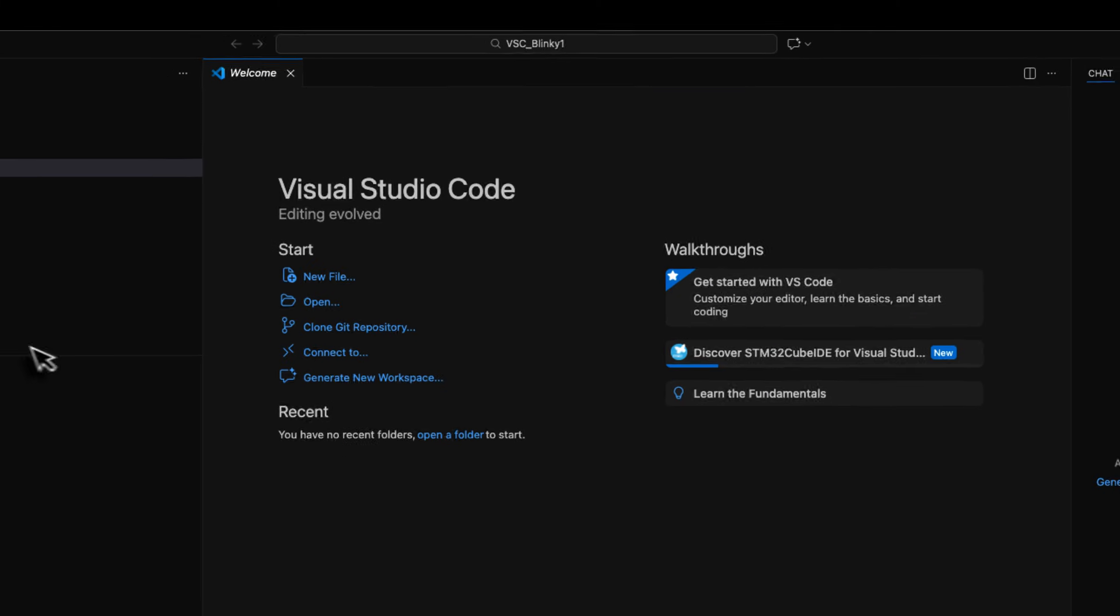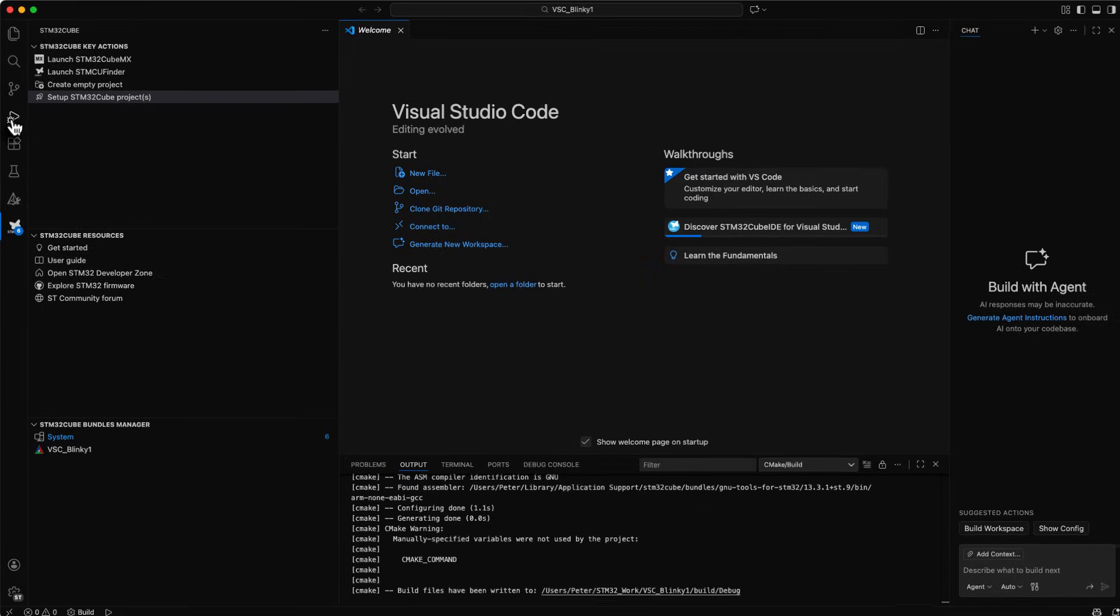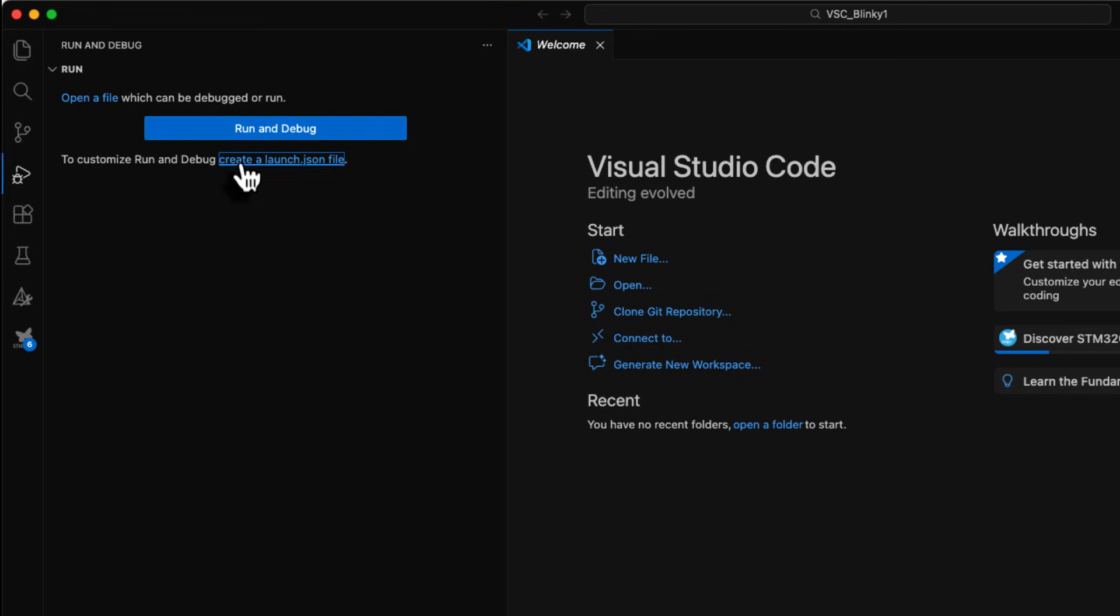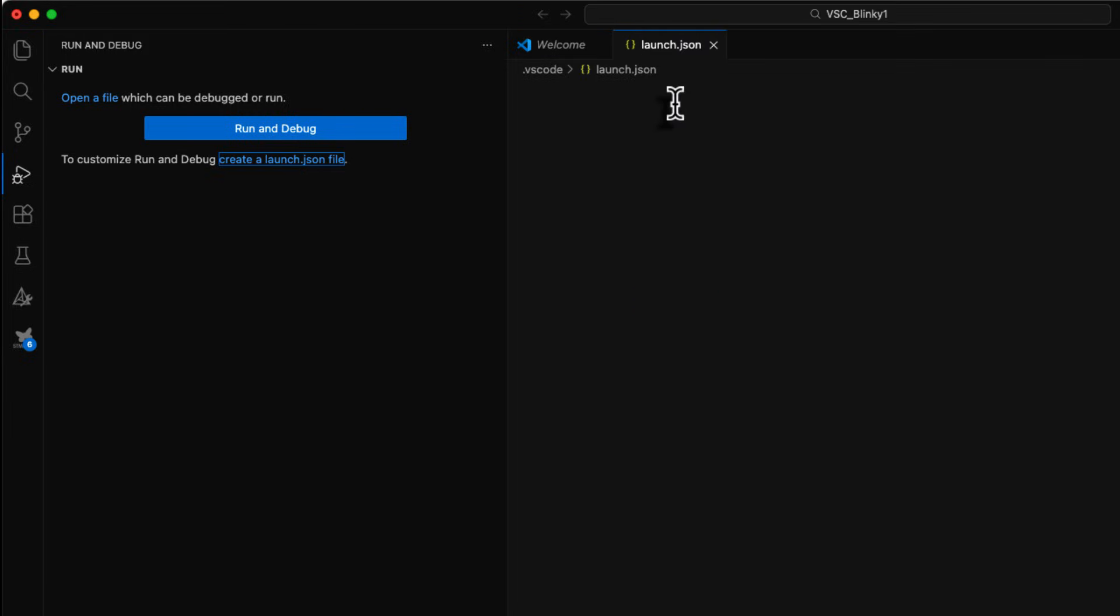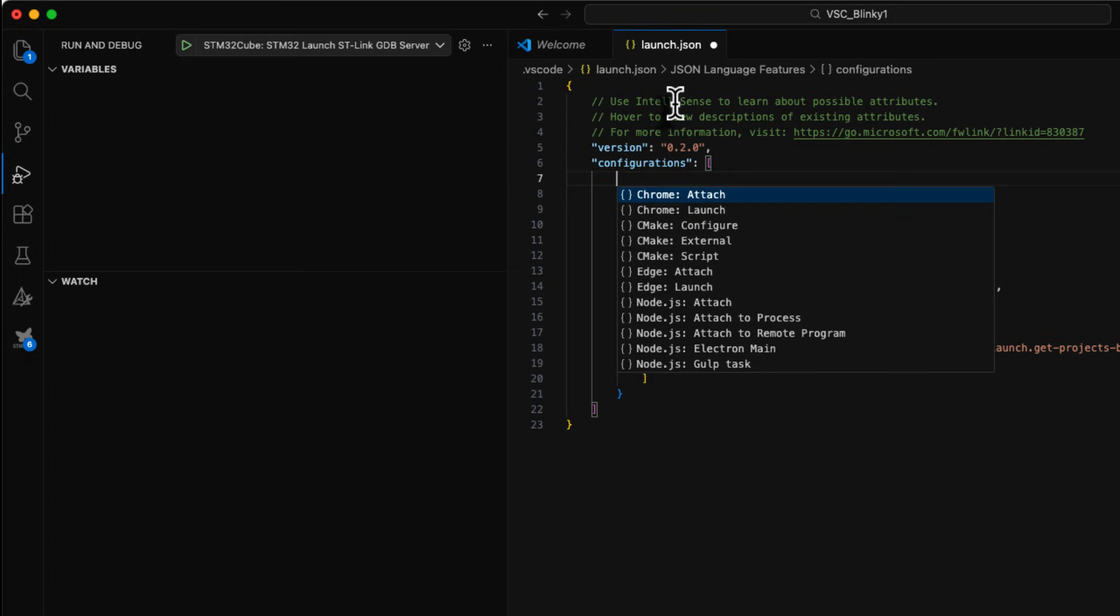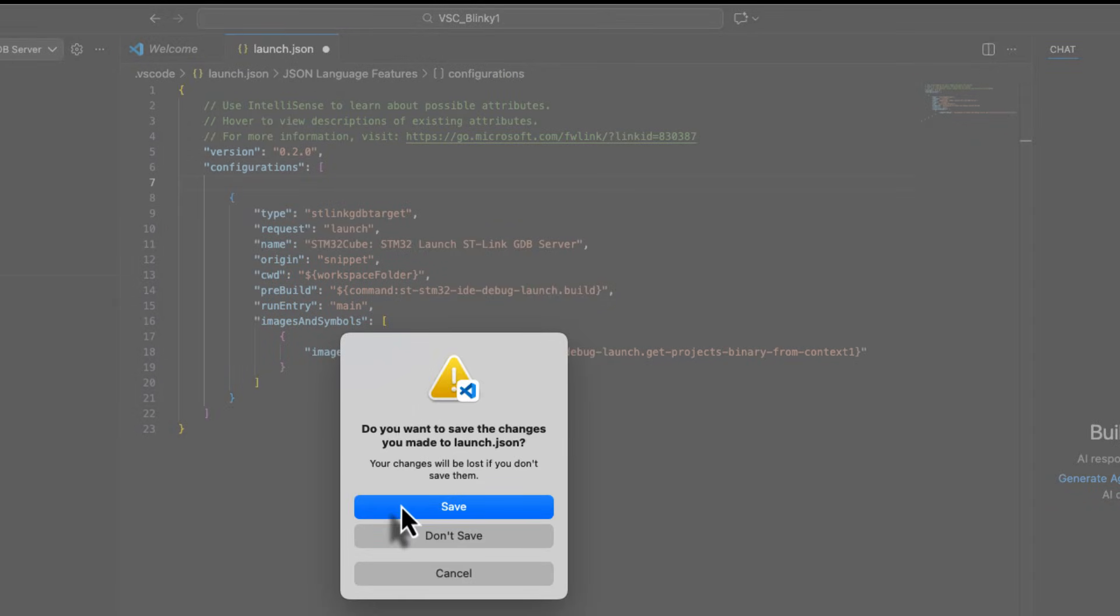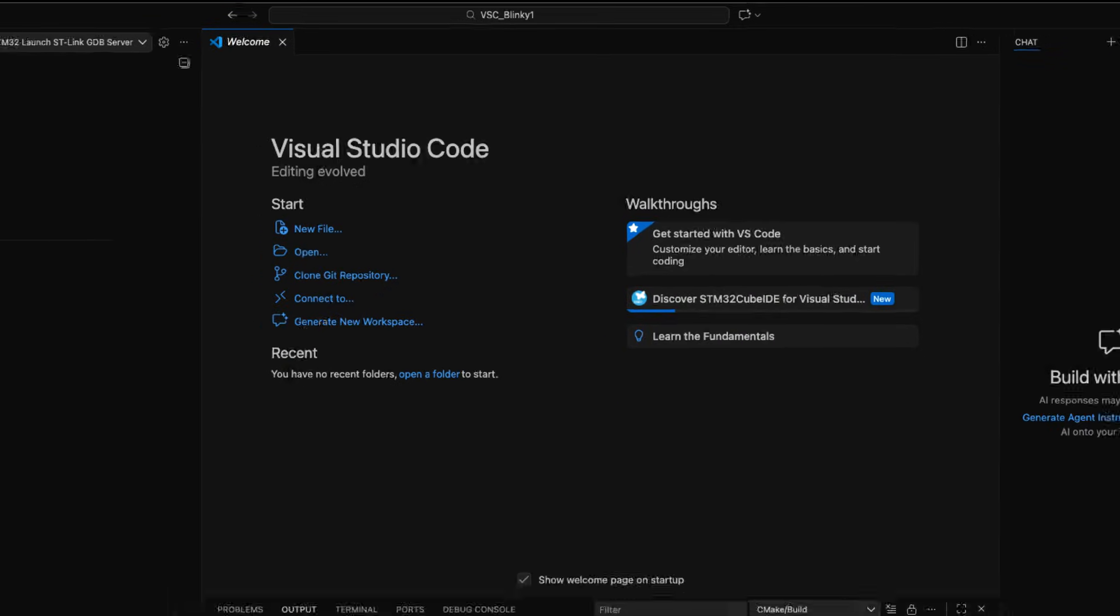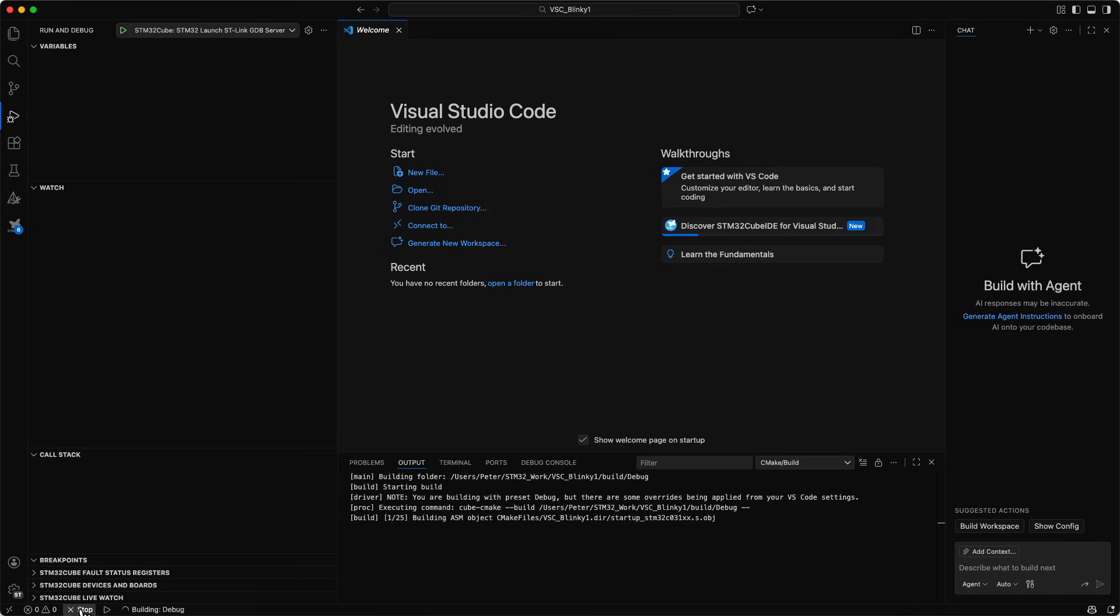Now we can try to build the project. The first time in every project you do you need to create a JSON launch file. So we hit that. It asks us what debugger we want to use and I would like to use the STLink GDB server that is on board on this board. Then it creates the file for us automatically. We can just close it and then save. So now we have that done. Now that we have done that we can build the project.